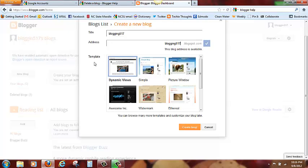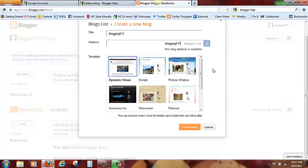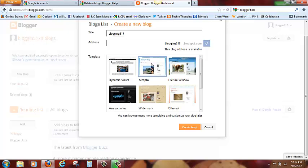So here we are at the template section and what we want to do is pick a template appropriate for our blog. Now you will remember that we have already reviewed the different types of blogs, so you need to decide what do you want your blog to do. I want to keep my blog professional, use it for educational or professional services. So I am going to choose simple. Here we are. I am going to click on the simple template here and click on create blog.